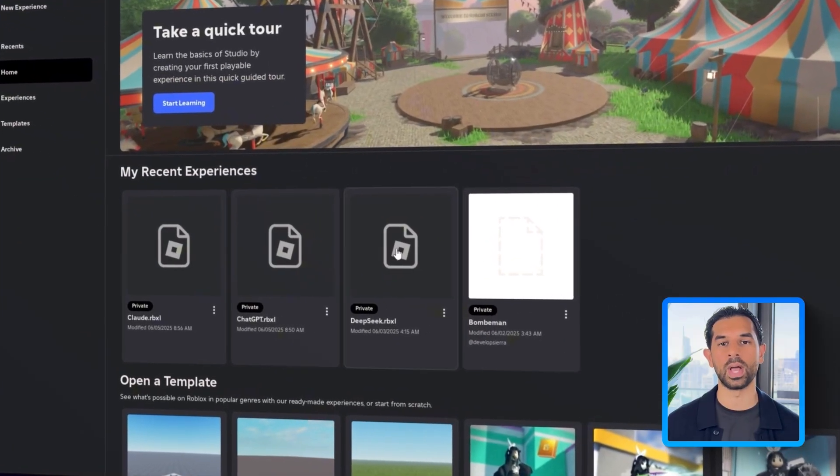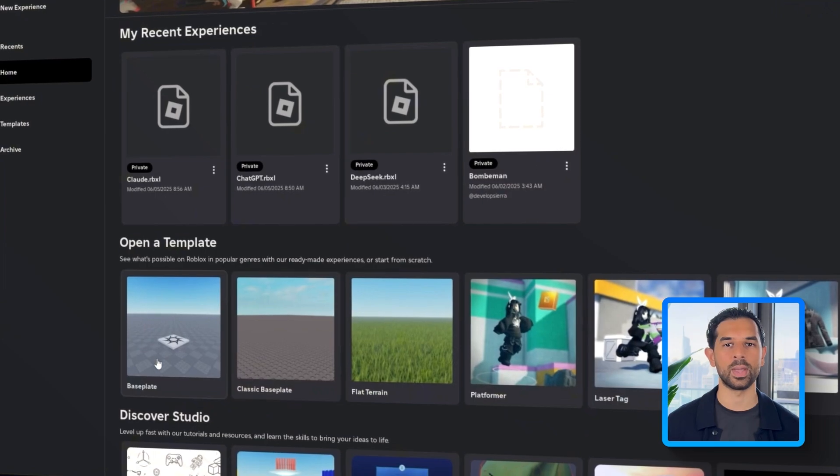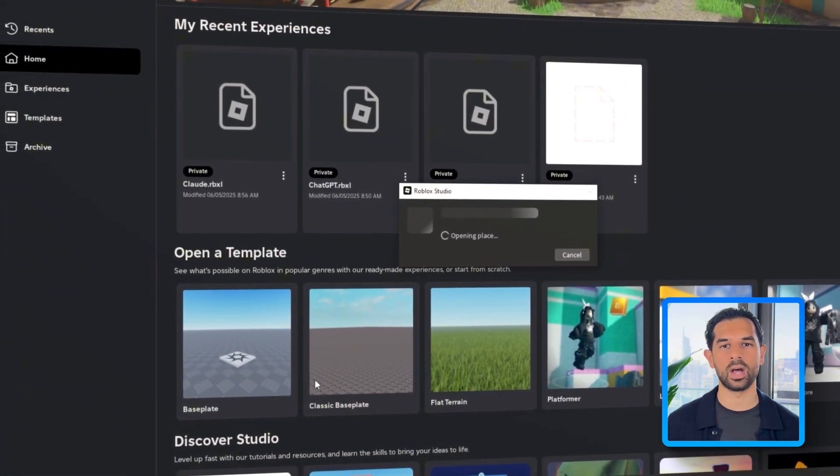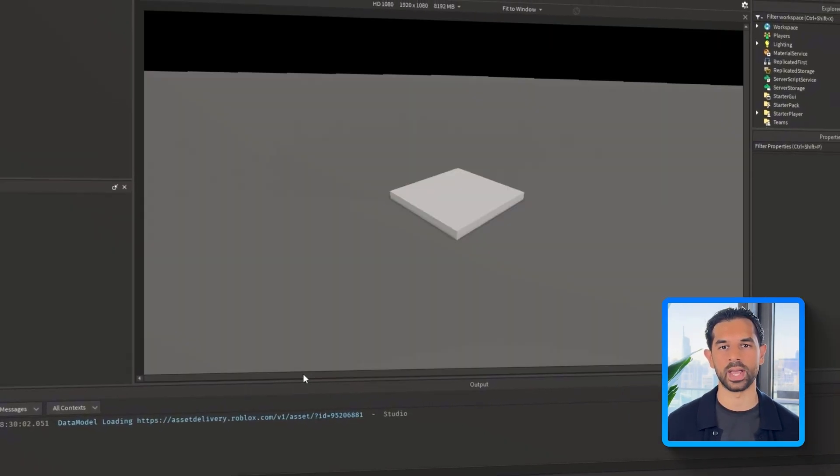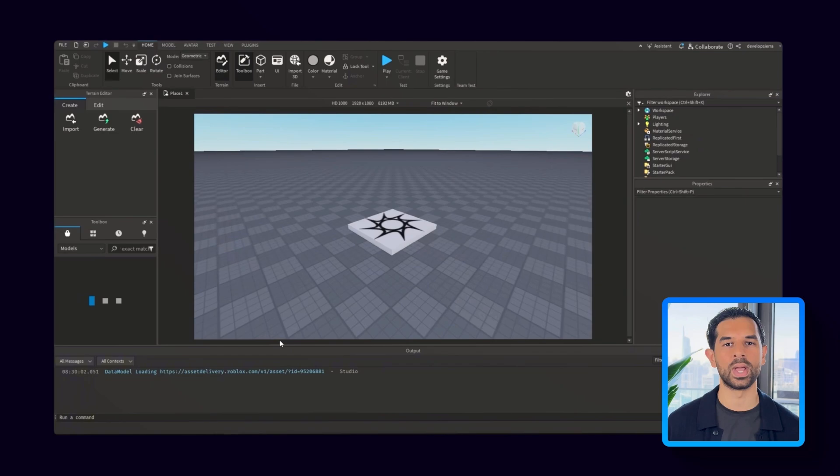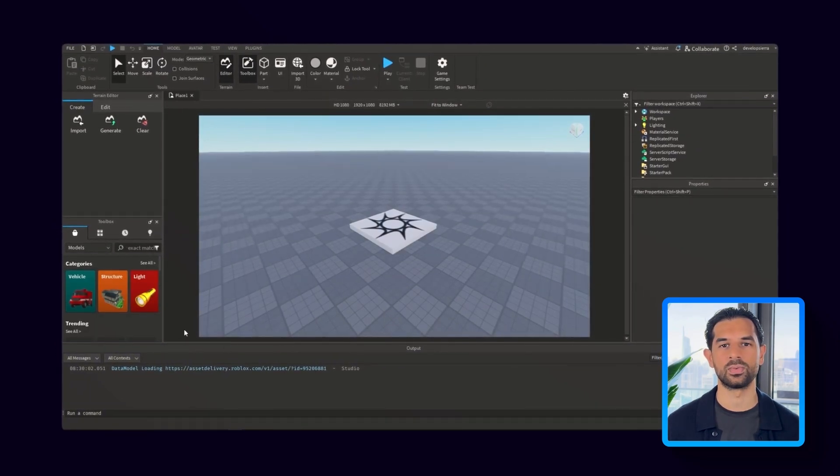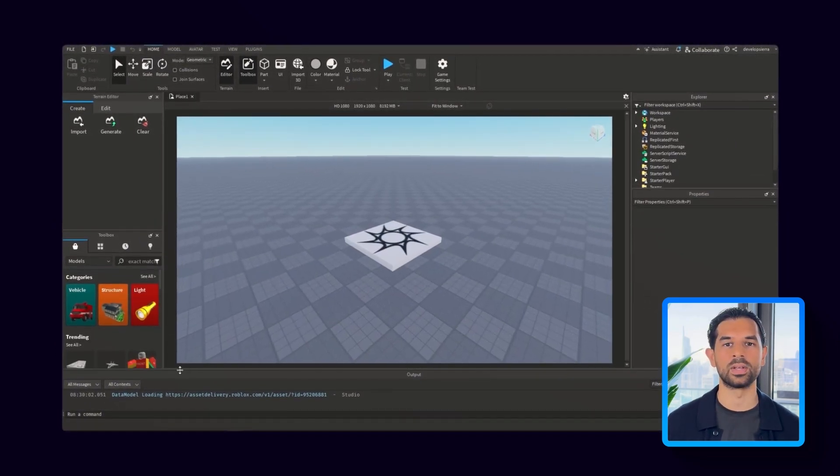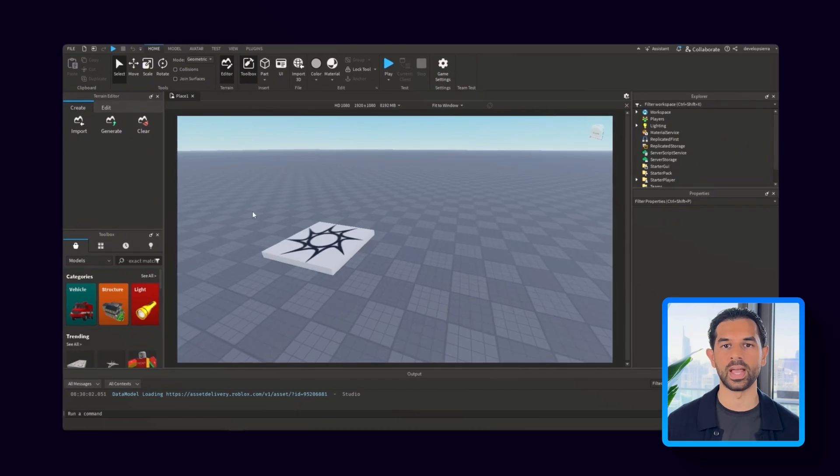To get started, I'll open Roblox Studio and select the baseplate template. This will give us a clean environment with nothing in the way, perfect for laying down the core mechanics. From here, I'll build everything from scratch. Player logic, interaction triggers, and scoring rules.